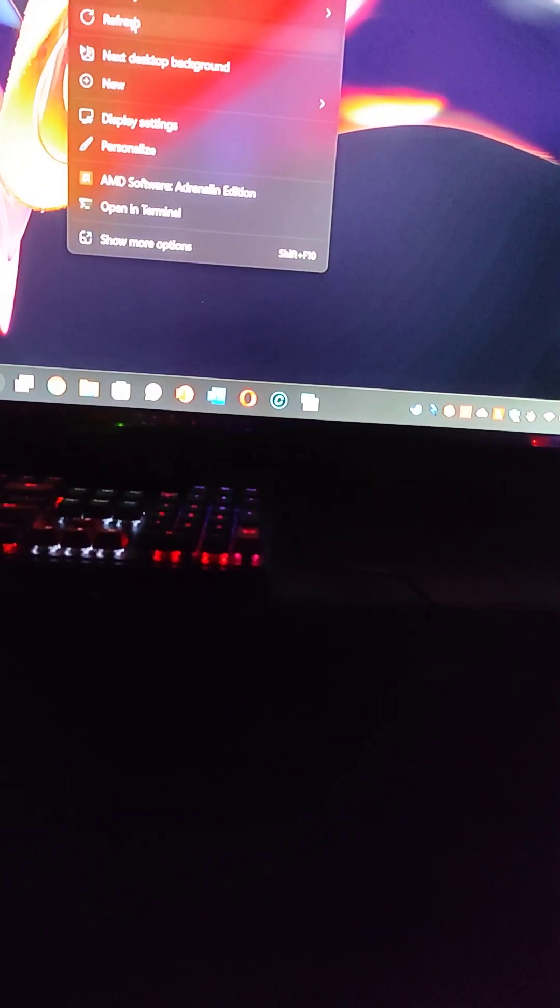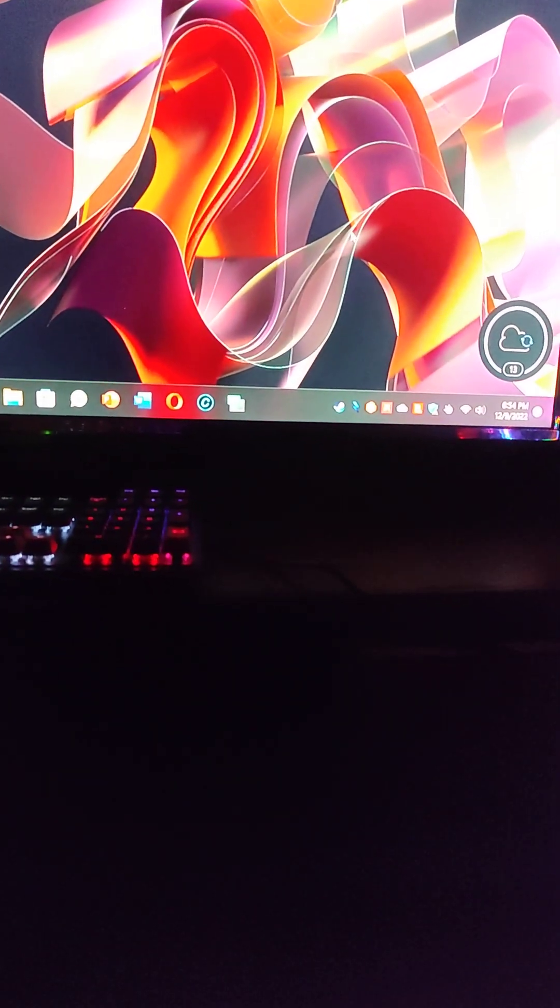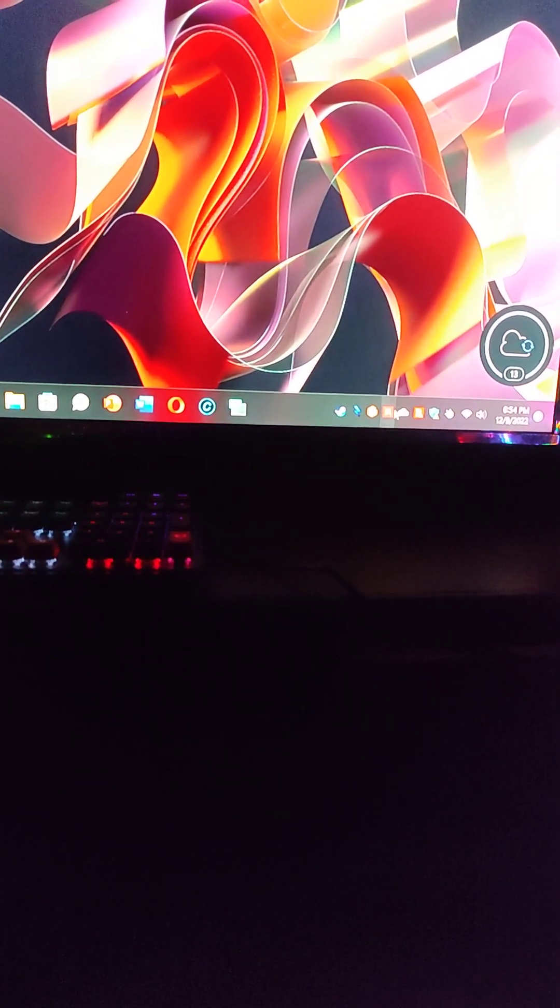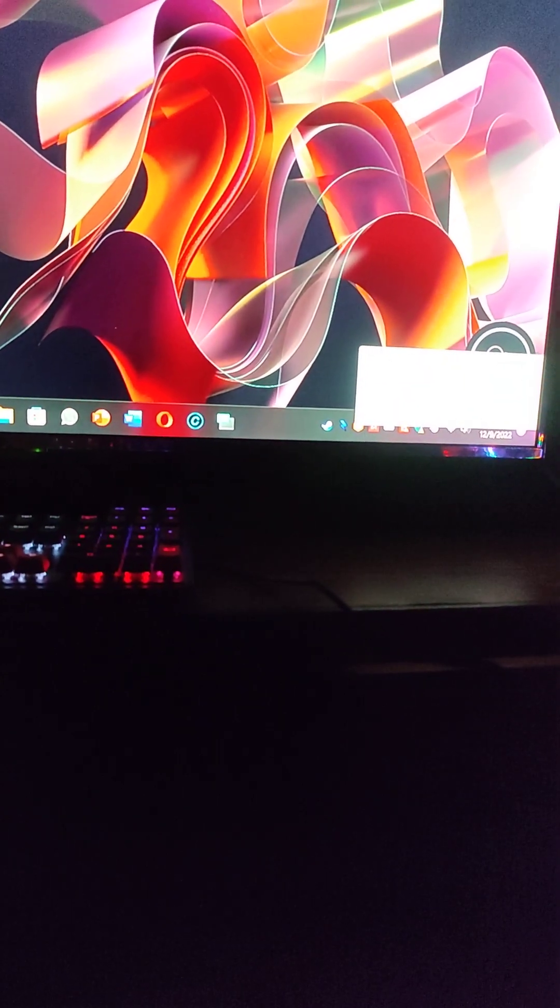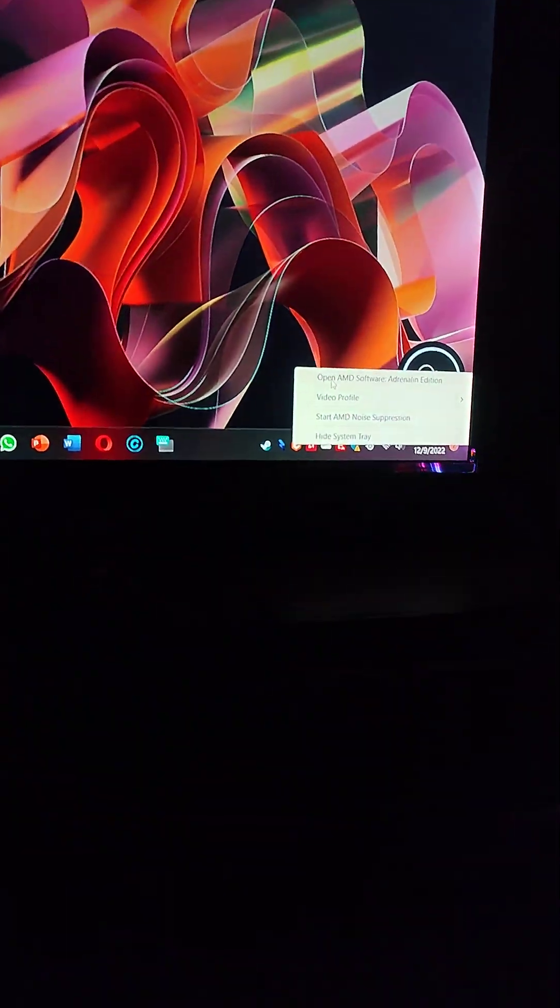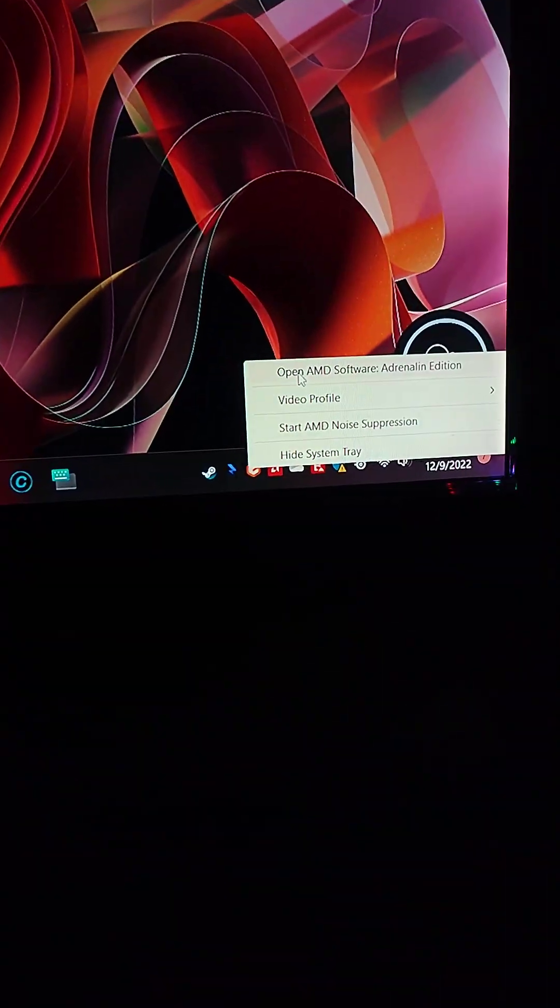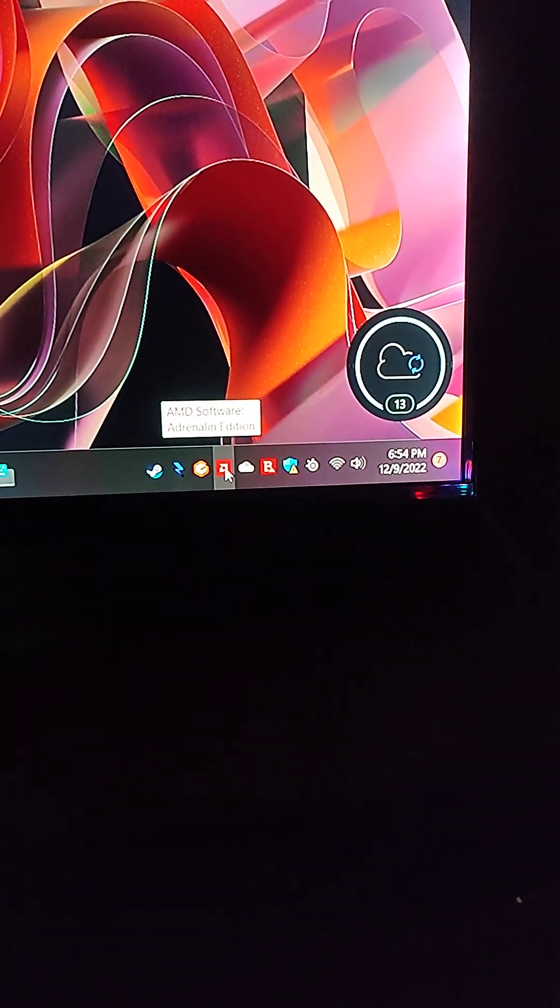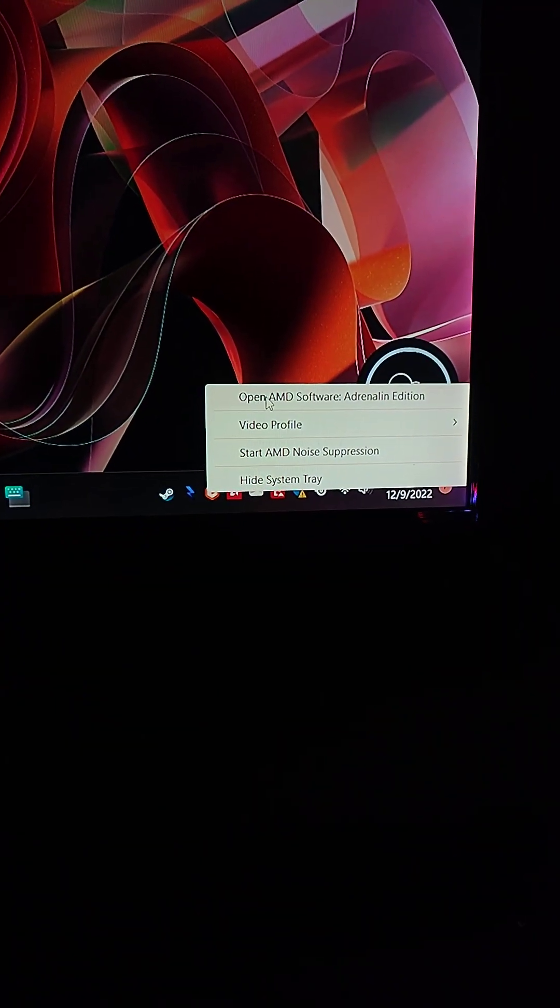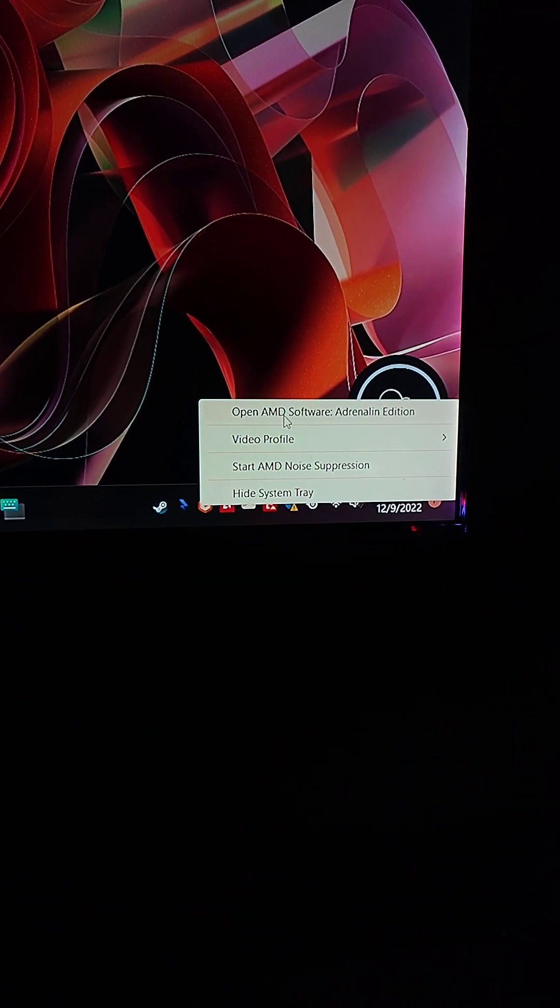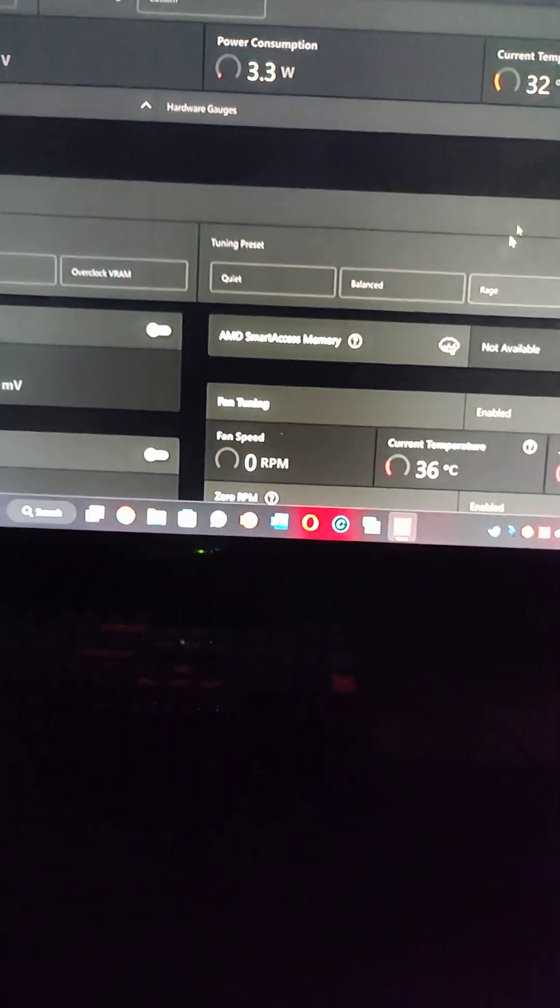Alright guys, so in today's video I'm going to be teaching you how you can enable AMD smart access memory. So to do that you have to first of all open your graphic card software. I'm gonna go ahead, right click and open Adrenaline Edition.